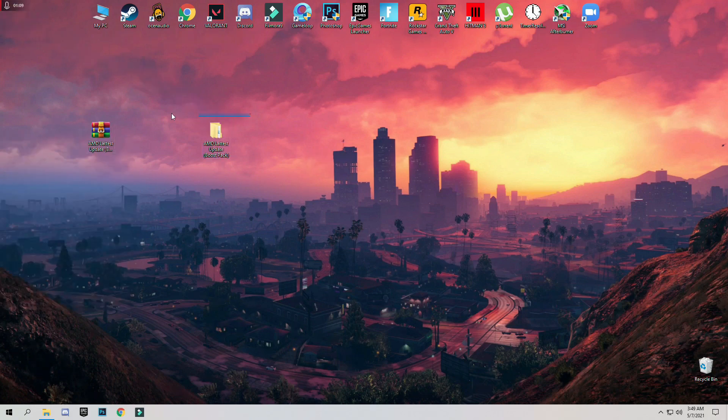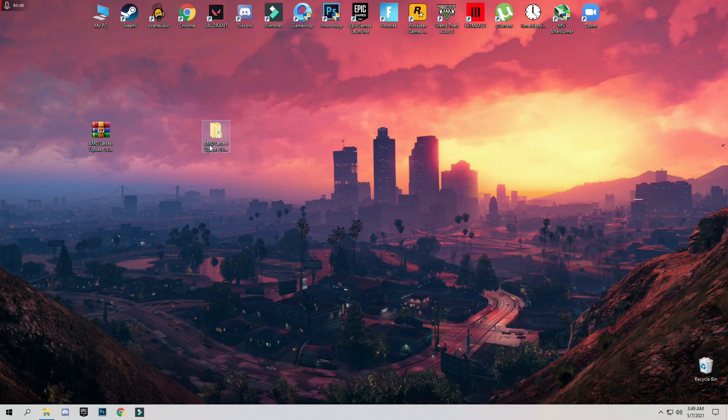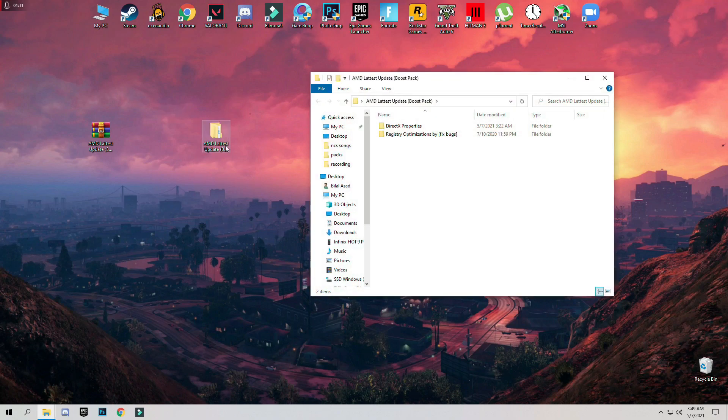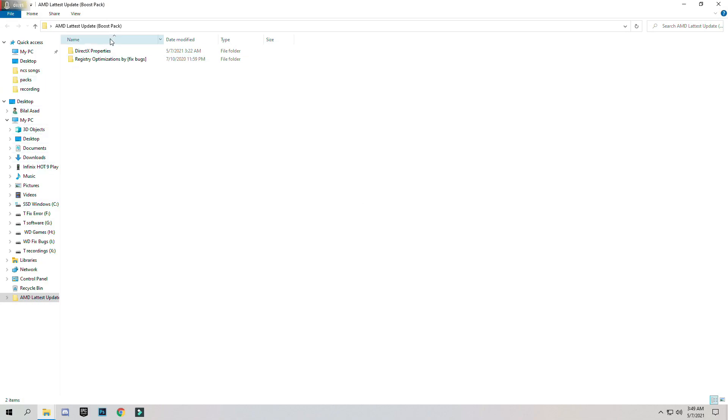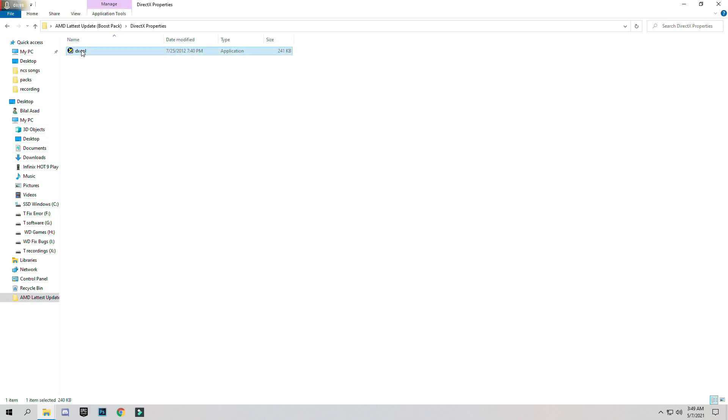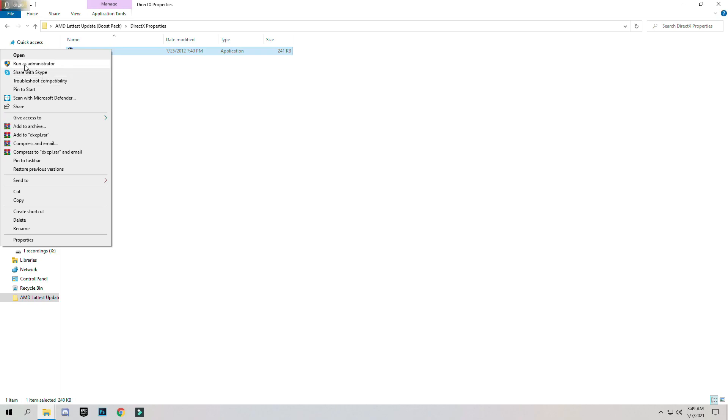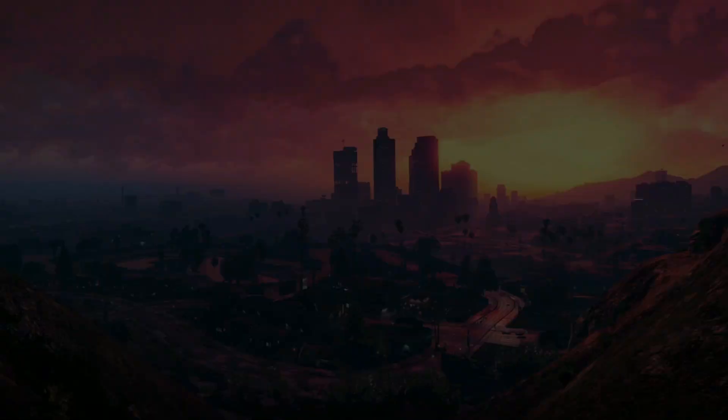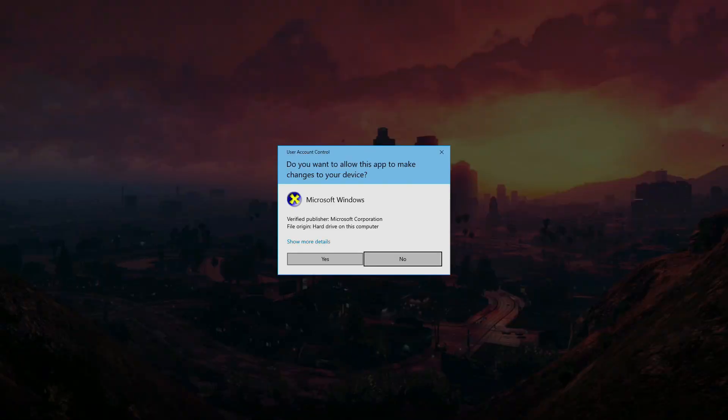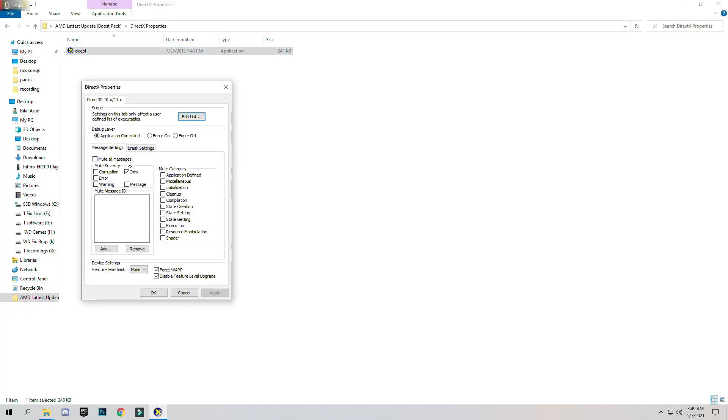And open the downloaded folder AMD latest update Boost pack. Open DirectX Properties folder, right click and click on Run as Administrator, click on Yes.